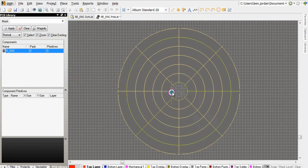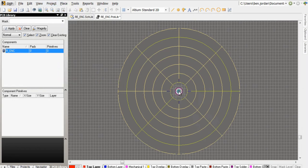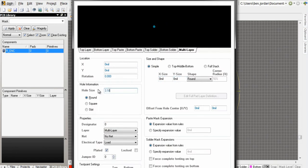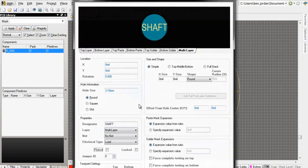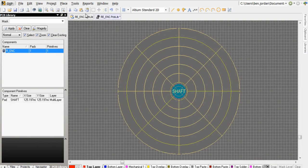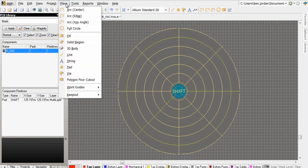Then I'll place a non-plated hole in the center for the encoder shaft and some arcs and lines to generate the outline of the copper pads I'm creating.